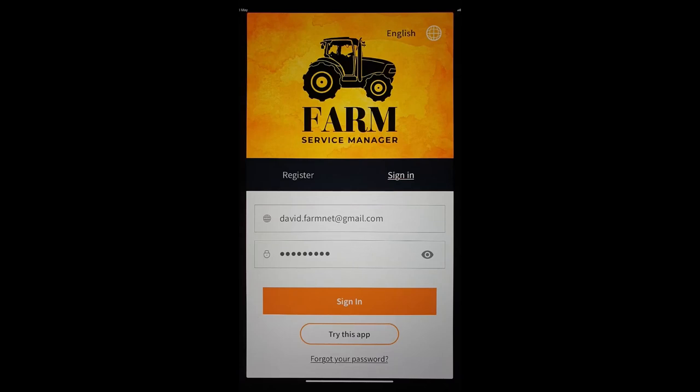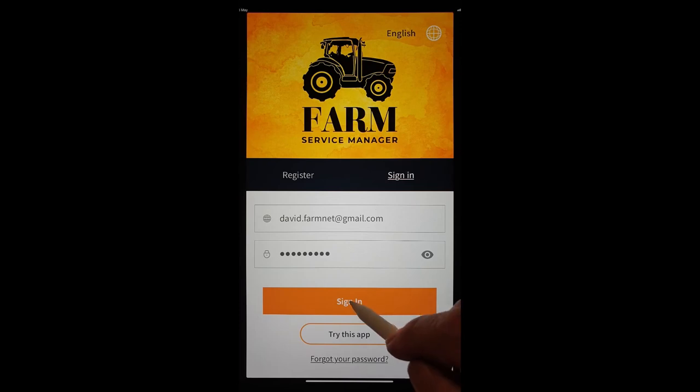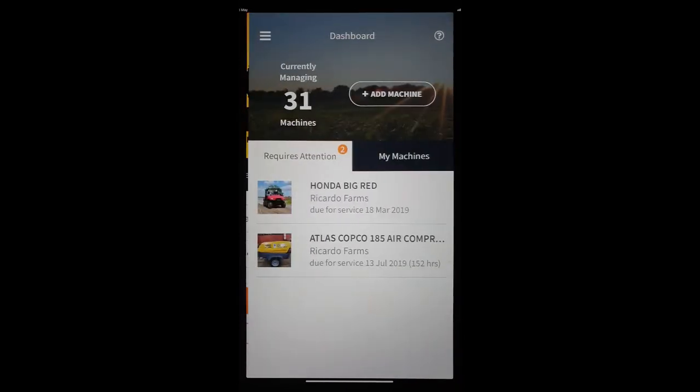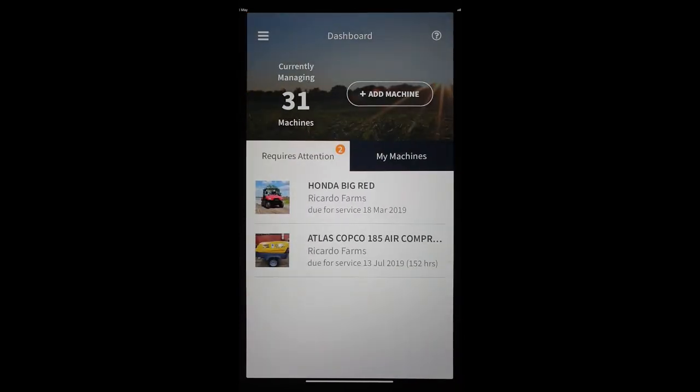Hi, I'm David Ricardo. I want to tell you about how easy it is to manage your farm machinery stock list on the app Farm Service Manager. So let's jump right in. In this first video we're going to look at how to add a machine.